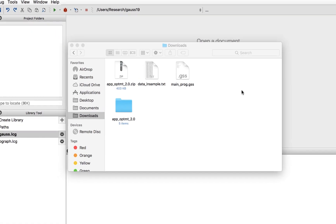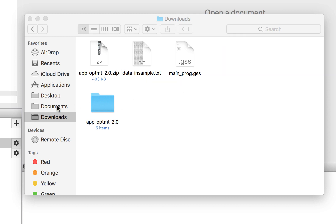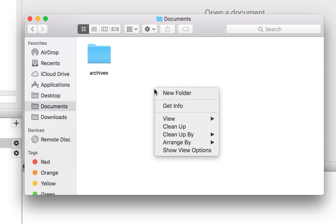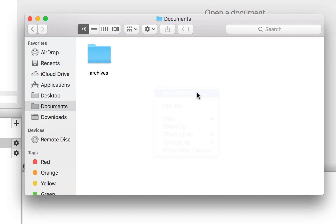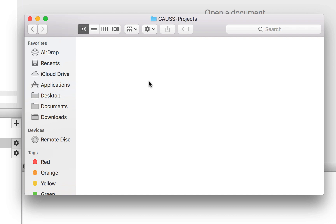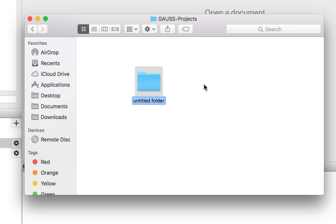Our first step will be to create a folder to hold the code and data from this project. It is important to keep your folders and projects organized. What that means will depend on the complexity of the project. For this case, we will just make a single folder to hold both files. But if you have a larger number of files, it often makes sense to create separate subfolders for the data, code, and output.